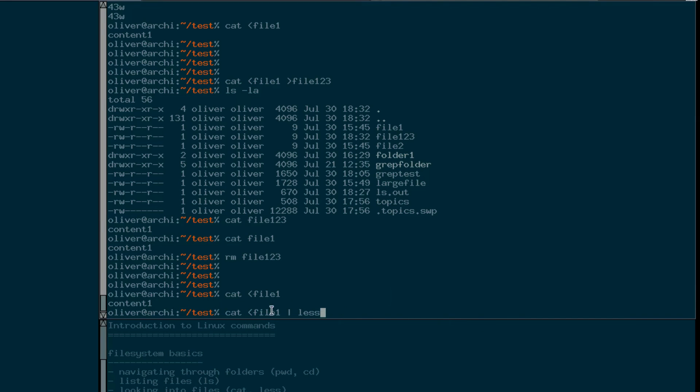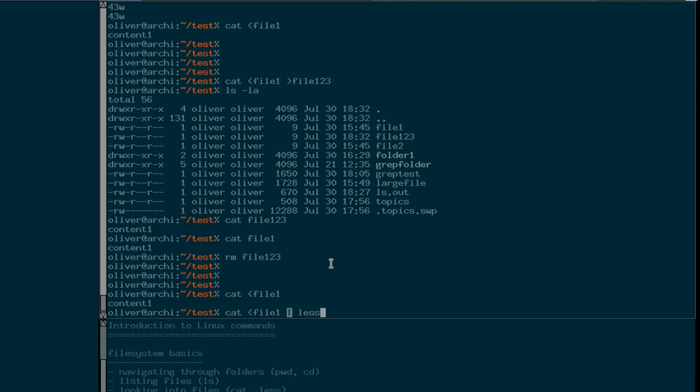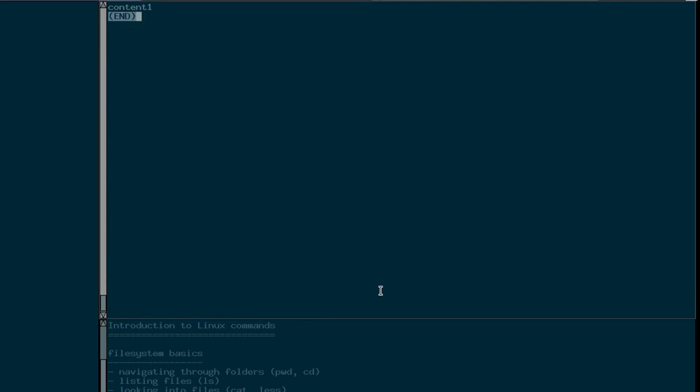So that means what gets printed by cat gets piped into the less command. The standard output of the left hand side gets connected or chained into the standard input of the right hand side. So what is going to happen here is: cat is going to read from standard input. The shell has redirected the standard input for the cat command to read from file one. Cat then prints to standard output, but the shell takes care that the output doesn't get printed on the terminal but gets redirected into the standard input of the second command which is less. And now we see we have the content in our less pager.